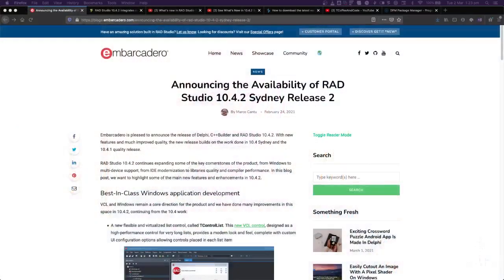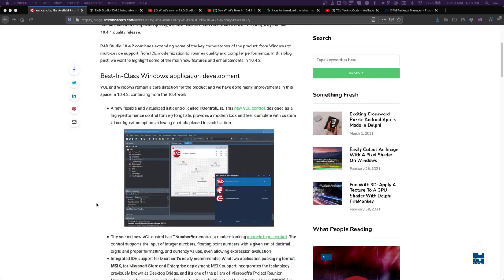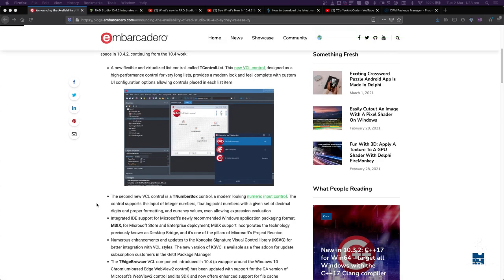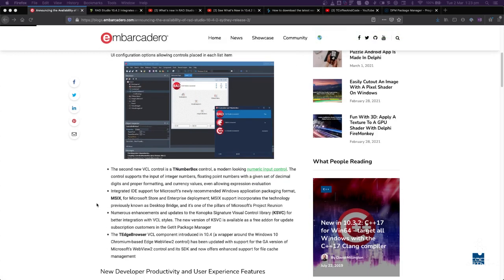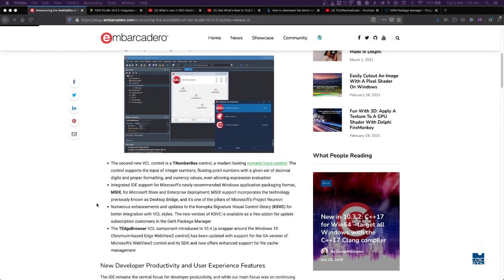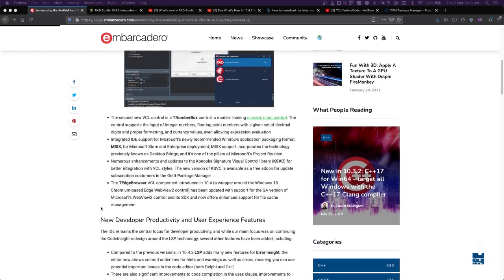Both fixes and new features are involved in the package. There's been a bunch of noise about it, so possibly you've already seen this. I'll provide links to everything below, but there is a blog post on the Embarcadero website that goes into reasonable detail. There's a couple of new VCL controls - tControlList, tNumberBox - and an update for the tEdge browser so that it works with the release version of Microsoft's new Chromium-based browser. Also an update to the Kanopka signature controls, which are the controls formerly known as RAISE controls.